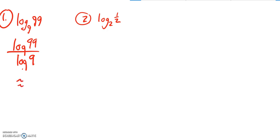I get about 2.091 when I round it. So again, just change of base formula on that one.